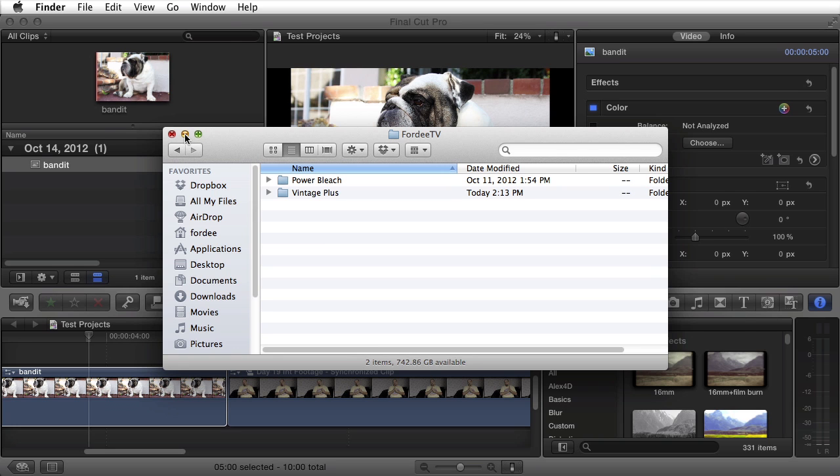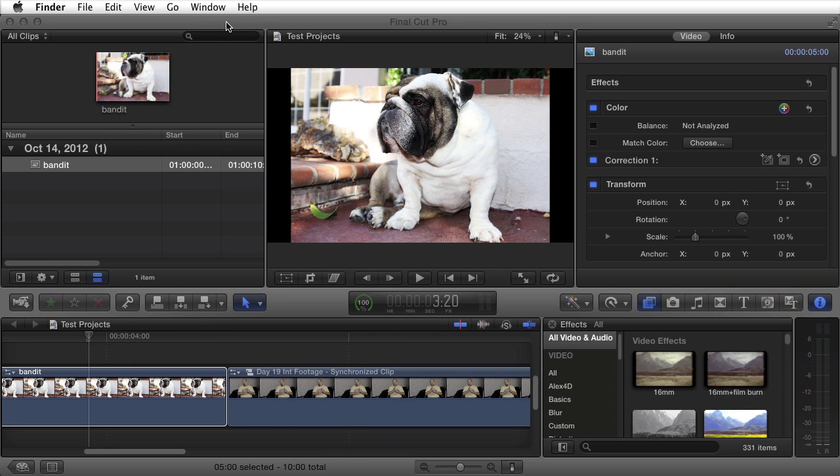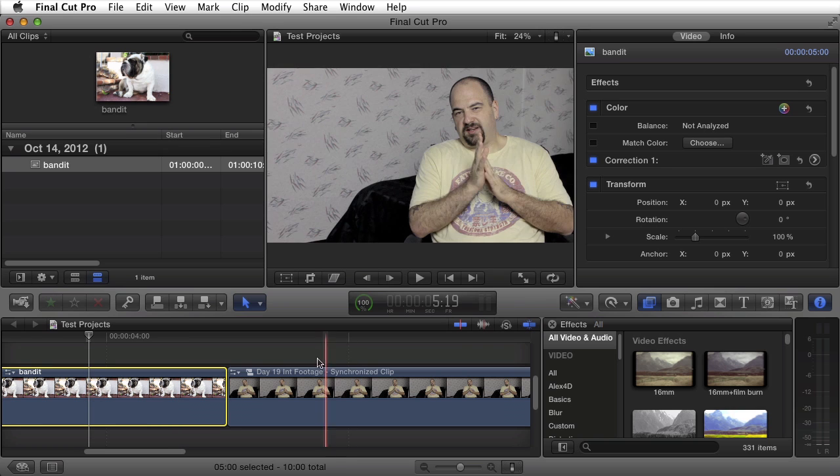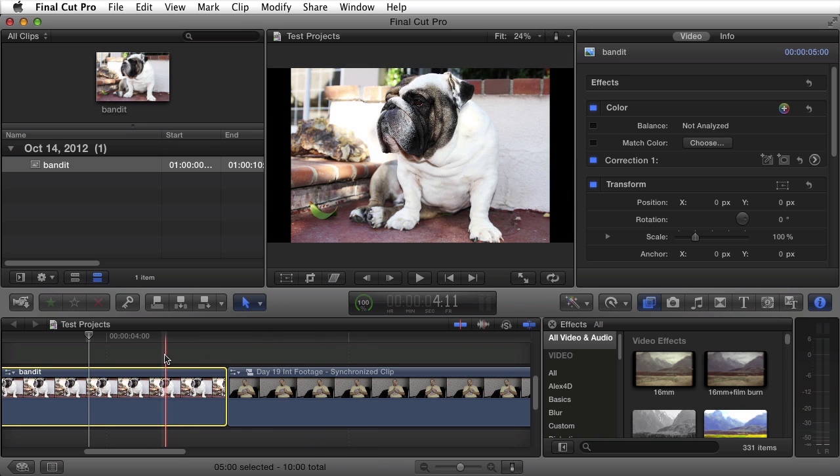Let's go ahead and minimize this. If you had Final Cut Pro X open, go ahead and close it. Reopen it after installing the plugin. Right now I have a still and video clip here.